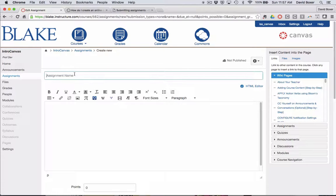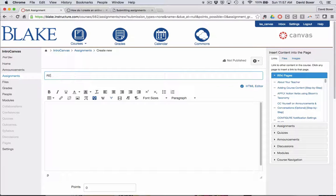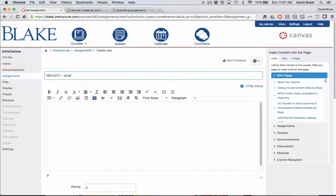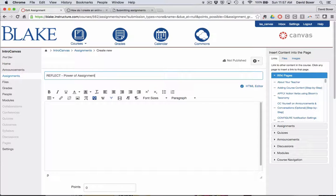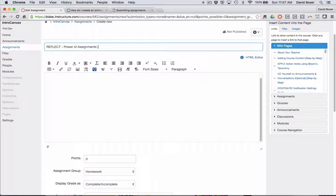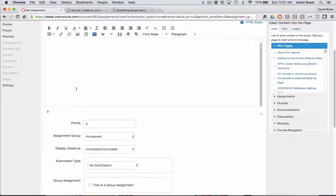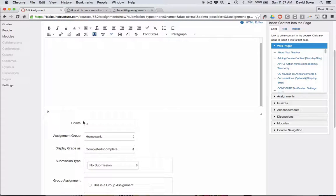I'm going to say that this is a reflection, and I'm going to say that it shouldn't take more than five minutes for students to complete. So simply a metacognitive activity.